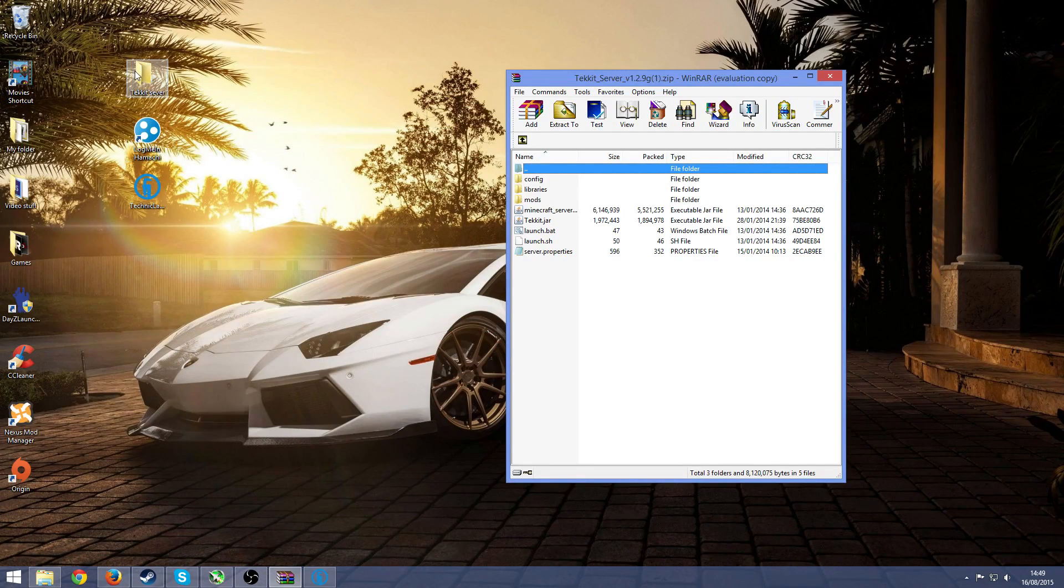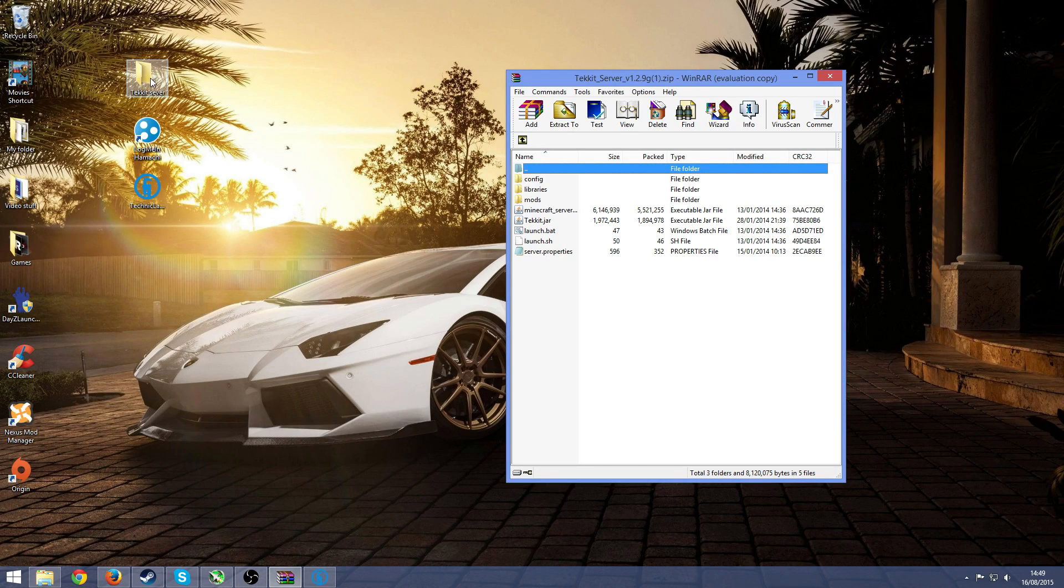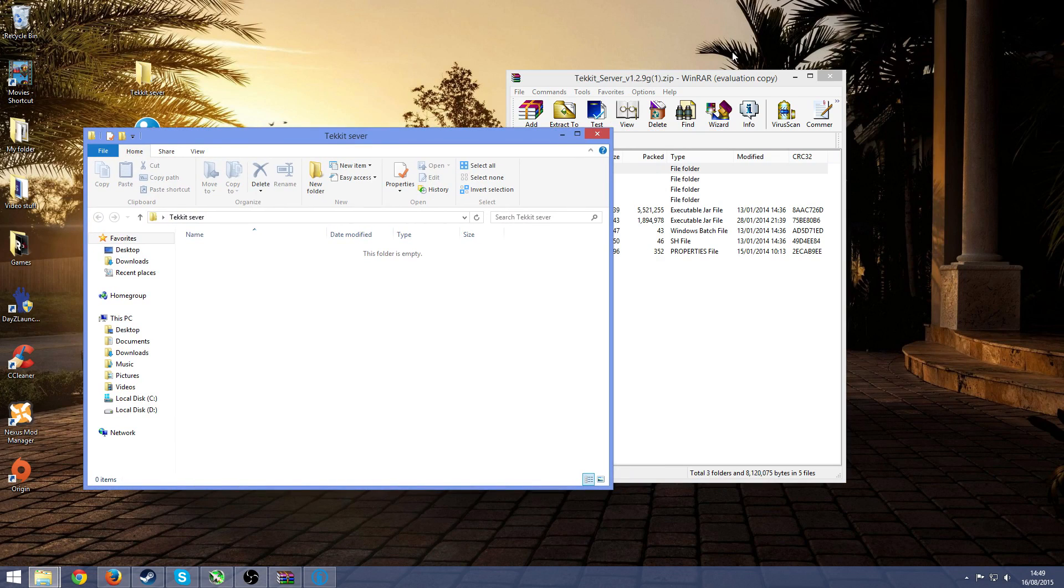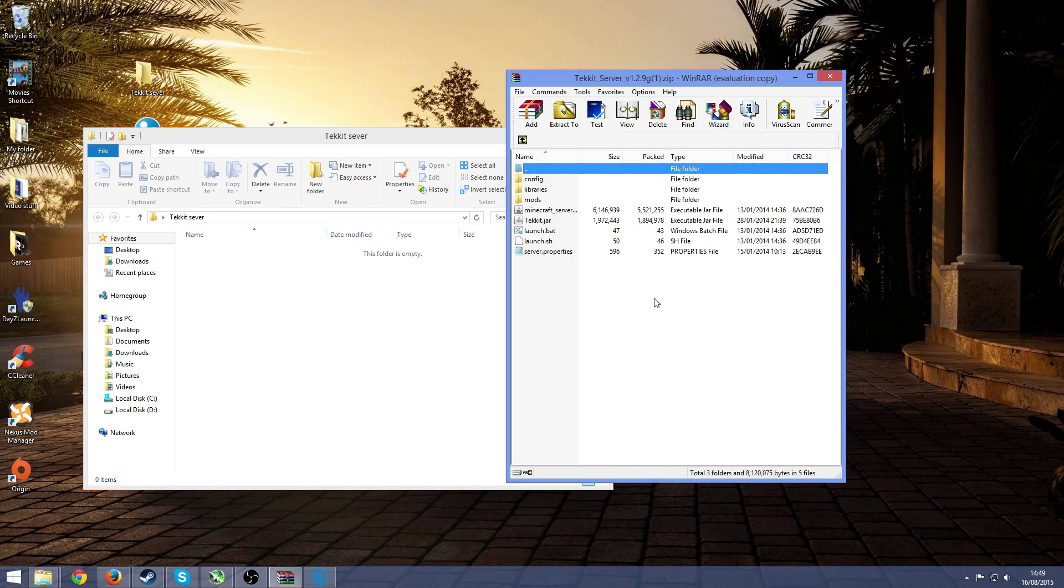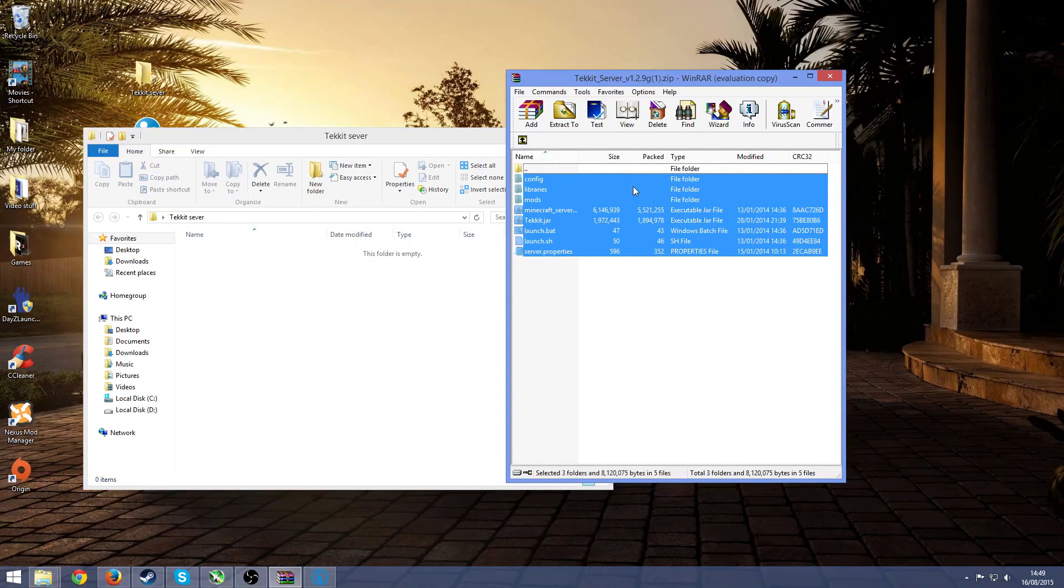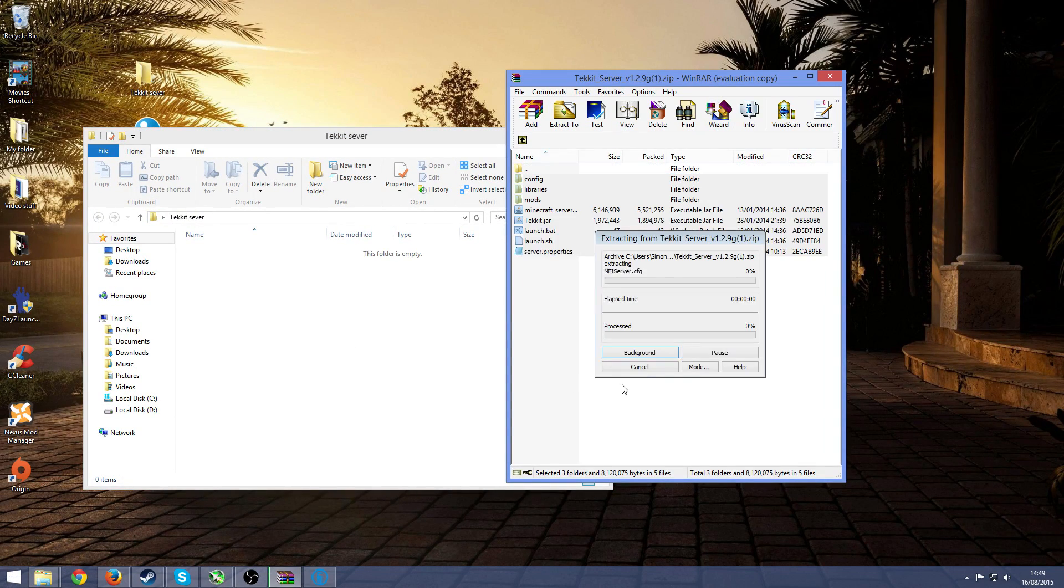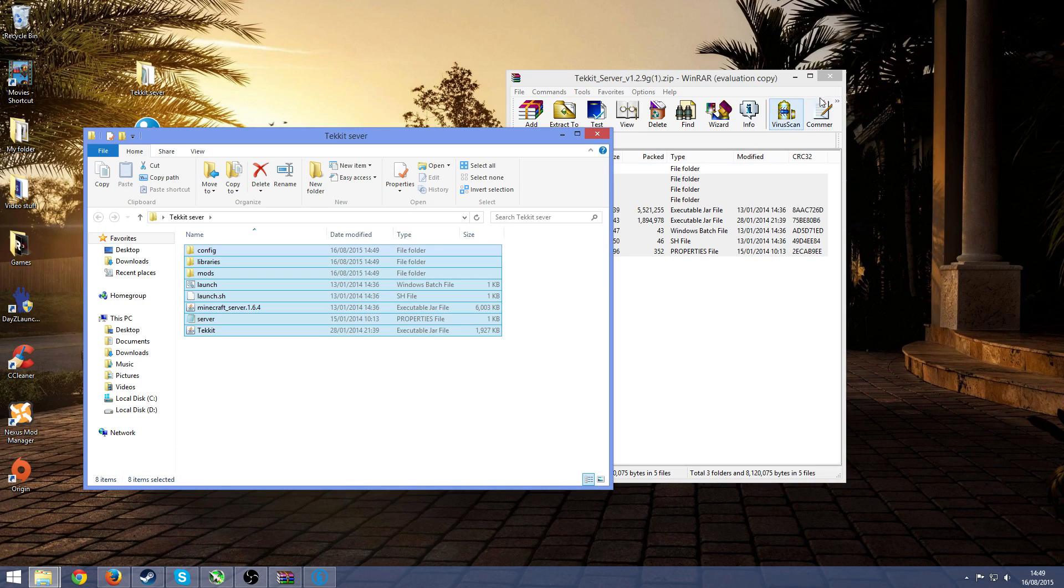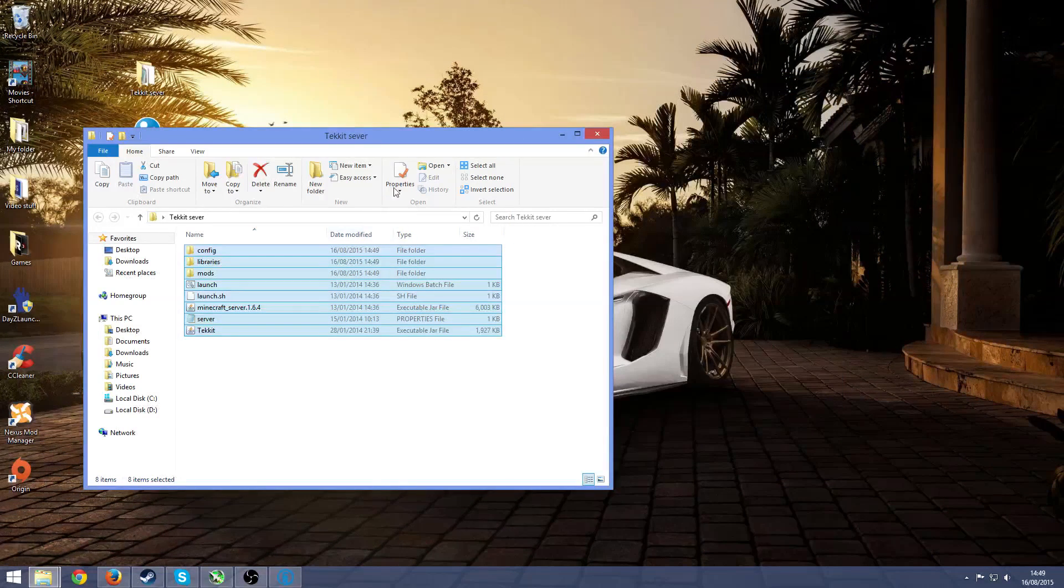Once you've done that, go make a folder and call it whatever you want. I just called mine Tekkit server. And then just extract everything in here into that folder, then you can turn that off.